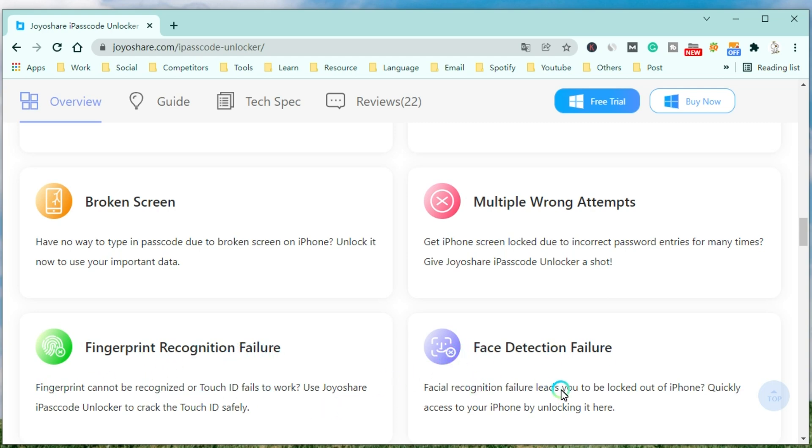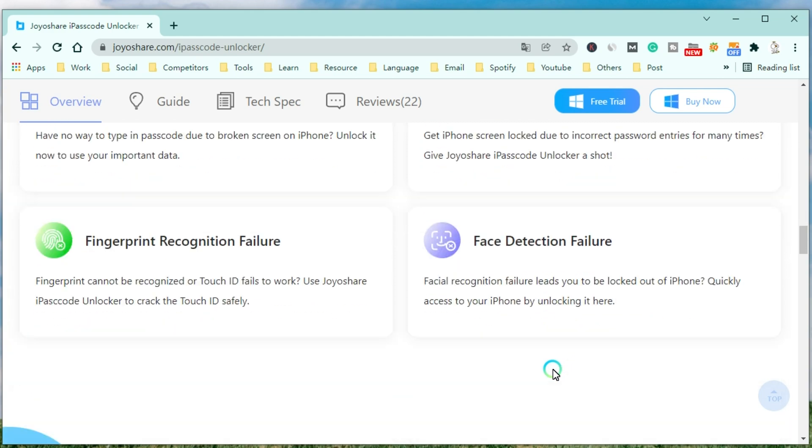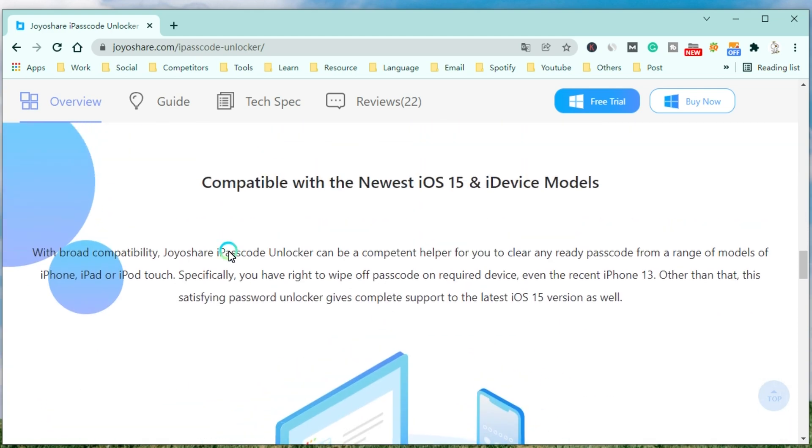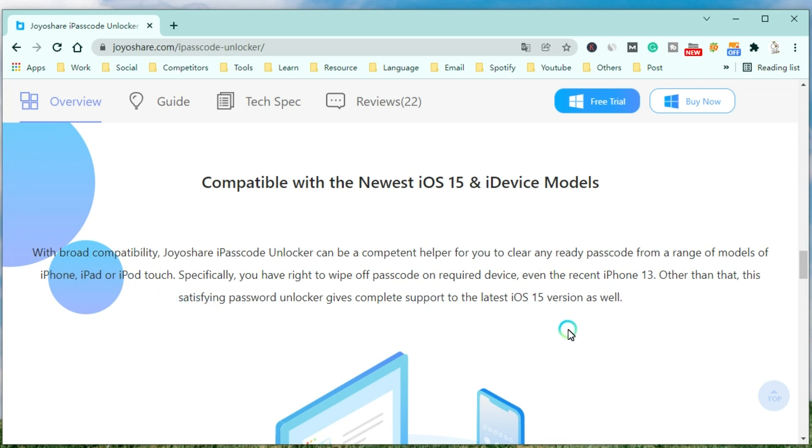With broad compatibility, JoyoShare iPasscode Unlocker can be a competent helper for you to clear any ready passcode from a range of models of iPhone, iPad, or iPod Touch. Specifically, you have the right to wipe off the passcode on the required device.